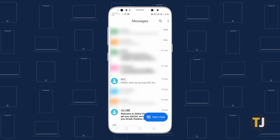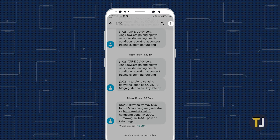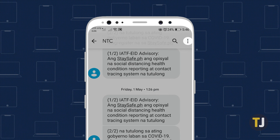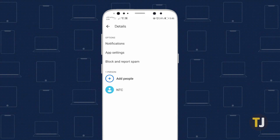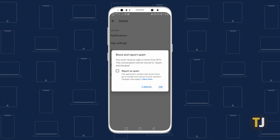Open the Messages app on your Android device, then open the conversation with the person you want to block. Tap on the triple-dotted menu icon in the top right corner of the screen, then select Details and choose Block and Report Spam from the list of options. You can choose whether or not to report the number as spam, but either way, the phone number will be added to your blocked list.